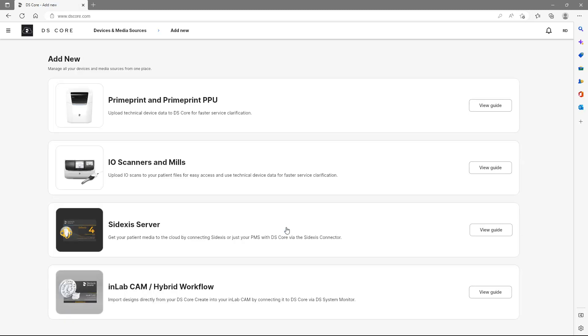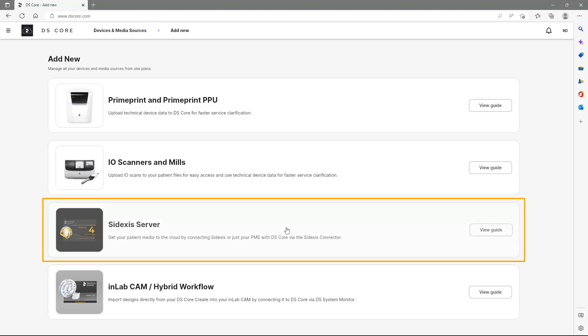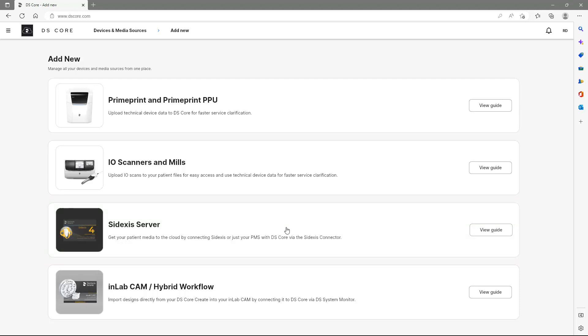You will see an overview of devices and media sources that can be connected to DS Core for secure data exchange and integrated workflows. In our case, we want to connect the practice's Sidexis server to upload case files taken with Sidexis 4 automatically. Therefore, we click on View Guide in the corresponding field.